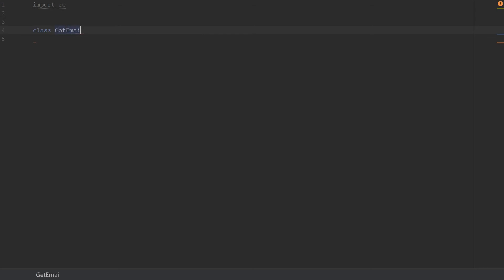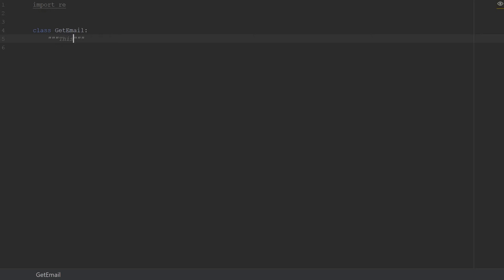We're going to create our class. Our class we're gonna name it GetEmail. One thing to know is that every class you create, if you don't specify a base class, this would always be a subclass of the object class in Python. So it would import all the functionality and all the stuff from the object class of Python. Remember we talked about the doc string where we basically explain what our class is doing. So we'll say 'this class extracts email addresses from strings.'